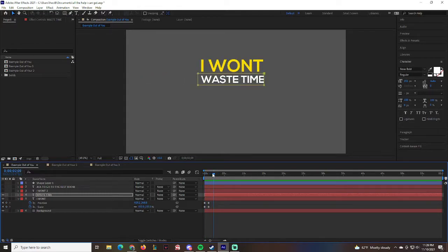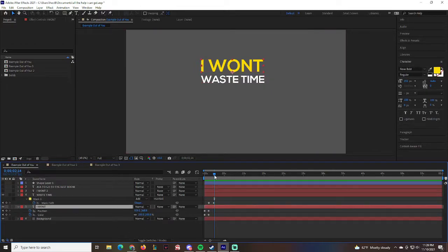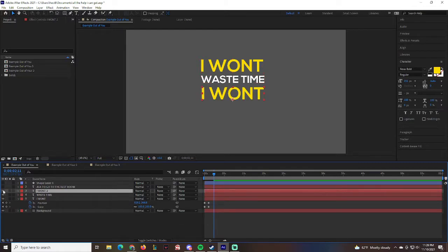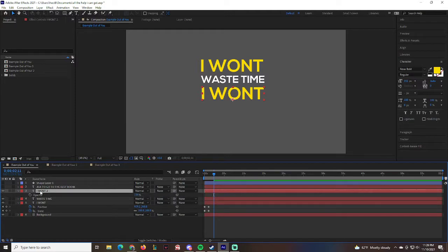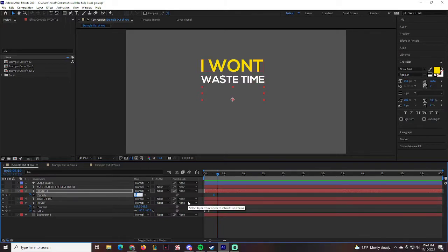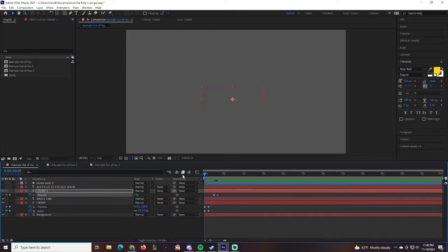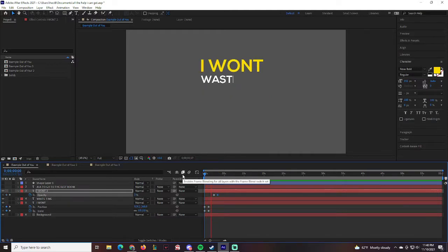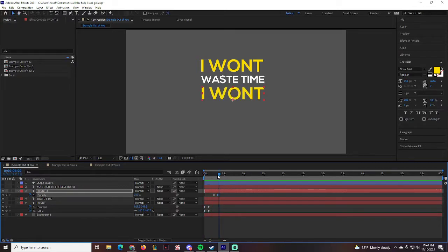Press U to see the keyframes. Right around this point we're going to reveal the second 'I Won't' layer. For that layer, press T for Opacity and set it to zero at the current time. Move to around frame 240 and set Opacity to 100. Now we have 'I Won't Waste Time,' then 'I Won't' fades in.